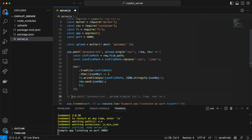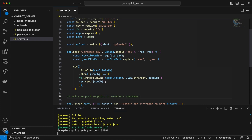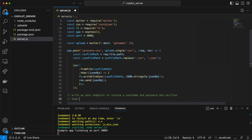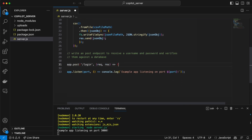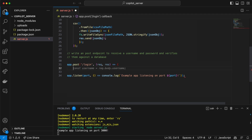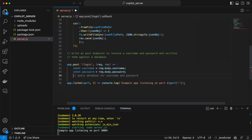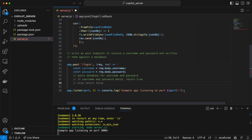Let's try one more endpoint and see how it performs on just instructions. Here we want to write a POST endpoint to receive a username and password and verify them against the database. Let's see how this performs. We still have app.post login, using request.body for username and password. Then it queries the database — if username and password match, return true, else return false.